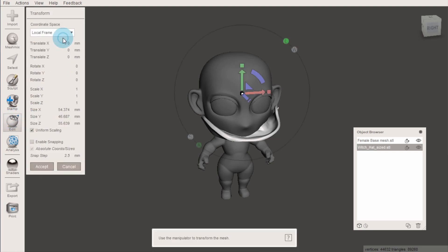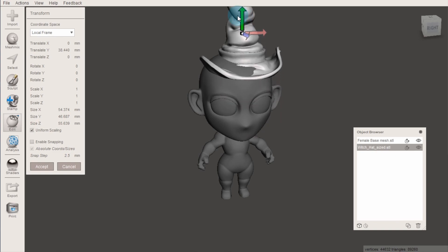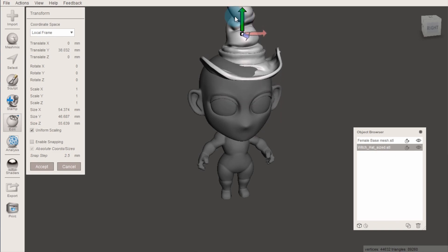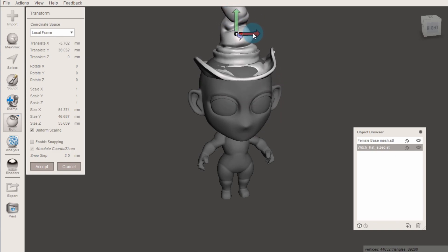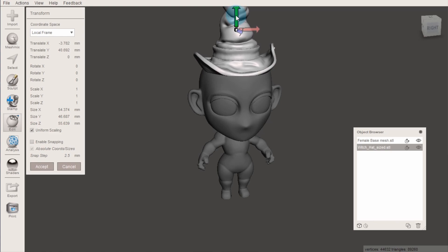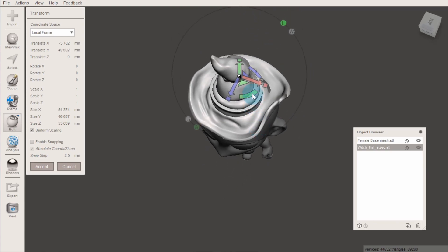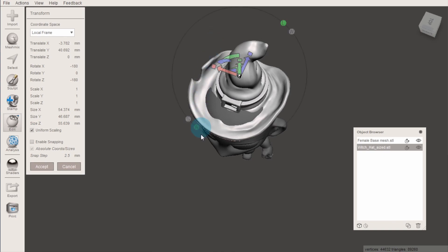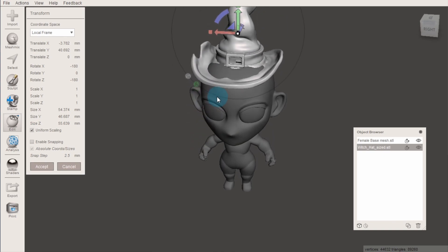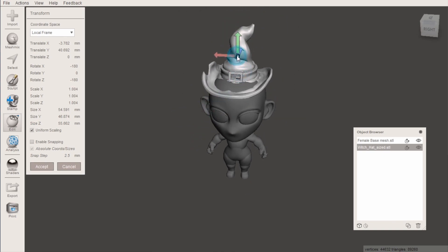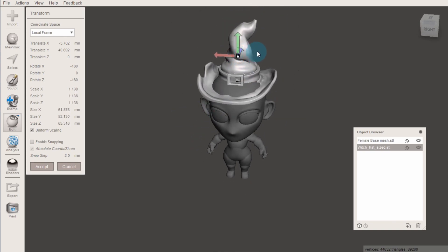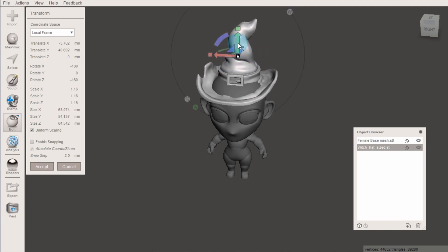From here, we can move the object by clicking and dragging these directional arrows. We can rotate it by dragging these arcs. And we can make the whole model bigger or smaller by clicking this center cube and dragging our mouse left or right.